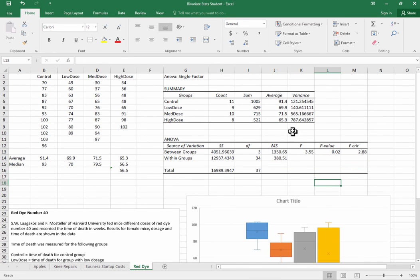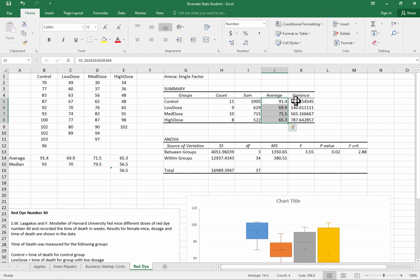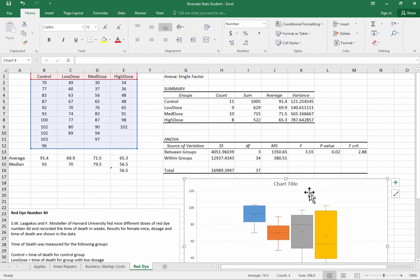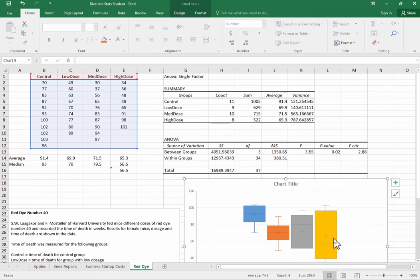So one of the things we notice is here our average, what the averages are within each of these treatments, and we can see that mice without the red dye in them are living longer, similar to what we saw down here in the chart. We can see that these means or averages really are not that different, although the medians are quite different. You can see that the averages are not that different.